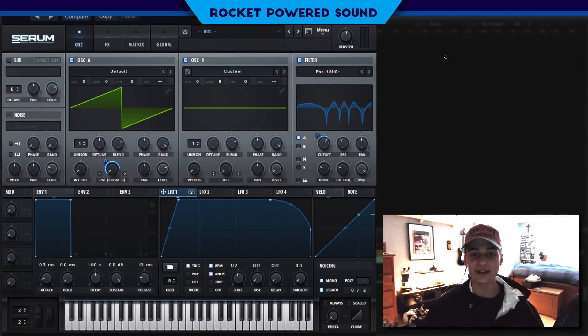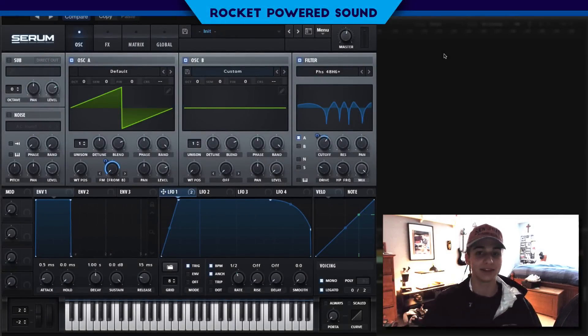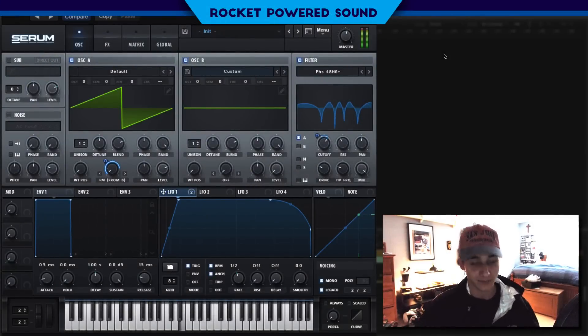What's going on guys, Shane from Rockabout Sound. In today's video, we're gonna be making this hybrid trap lead, and this is what it sounds like.